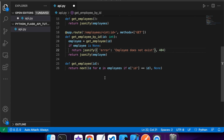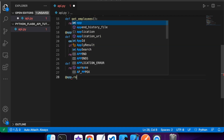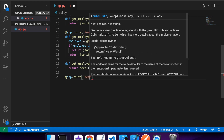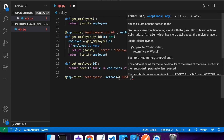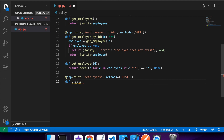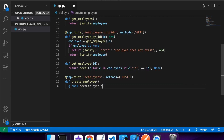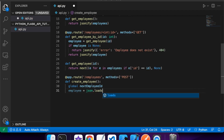Now that I've got get all employees and get specific employee by ID, I want to be able to create an employee. I'll do app.route with '/employees' again, but this time I'm going to use the HTTP POST method because I want to create. This endpoint will demonstrate a few different status codes and how to set headers. The function will be called create_employee and there will be a request body that I'll use to create the employee from.